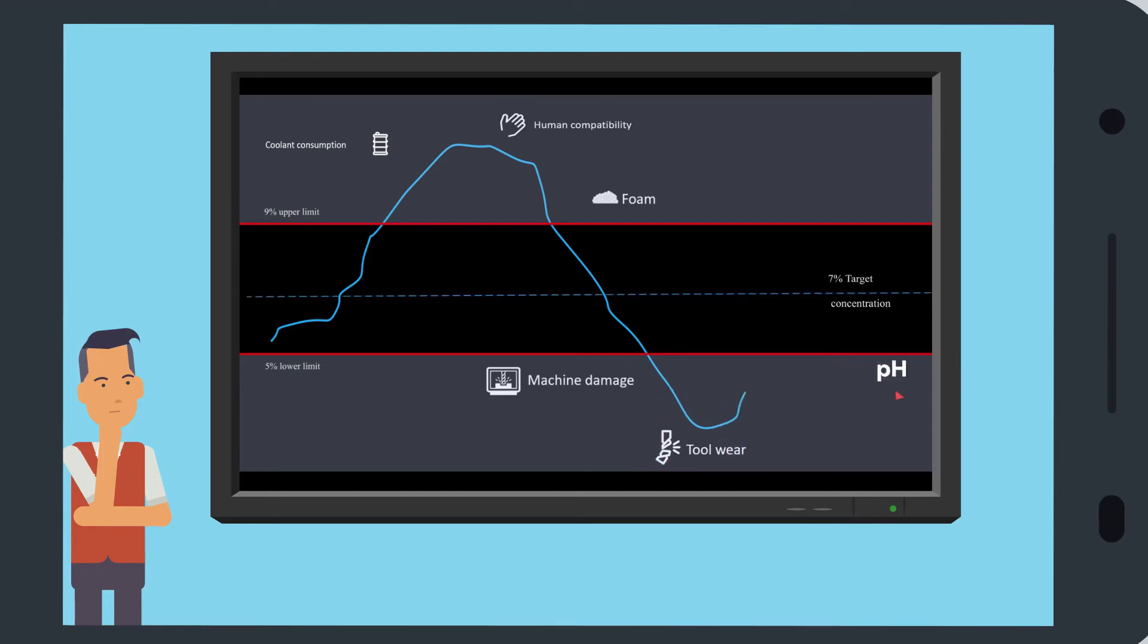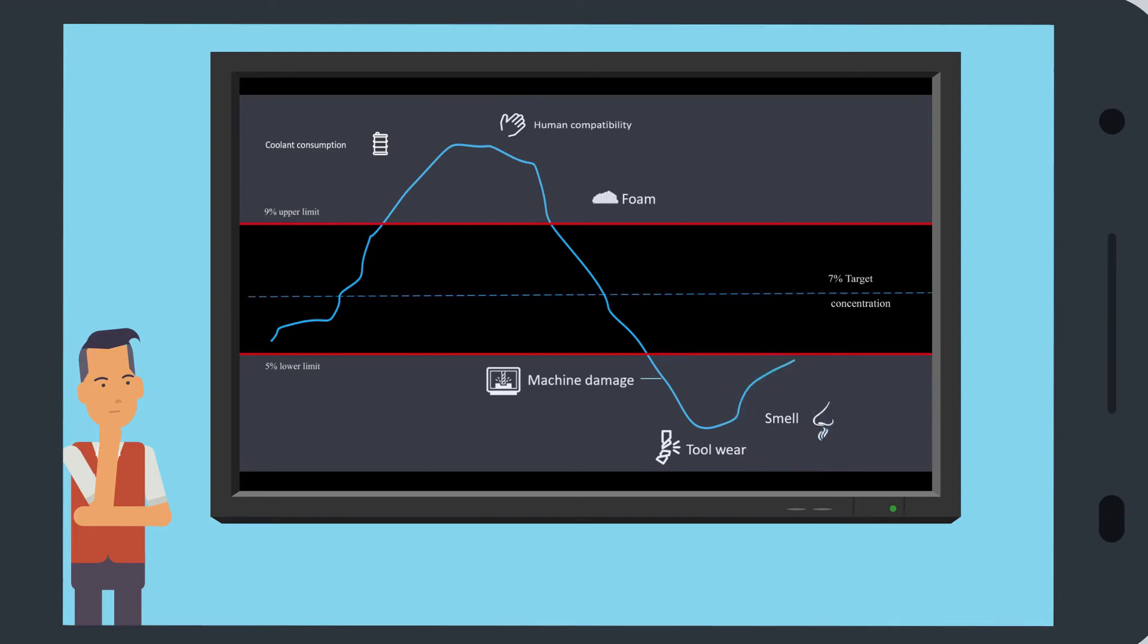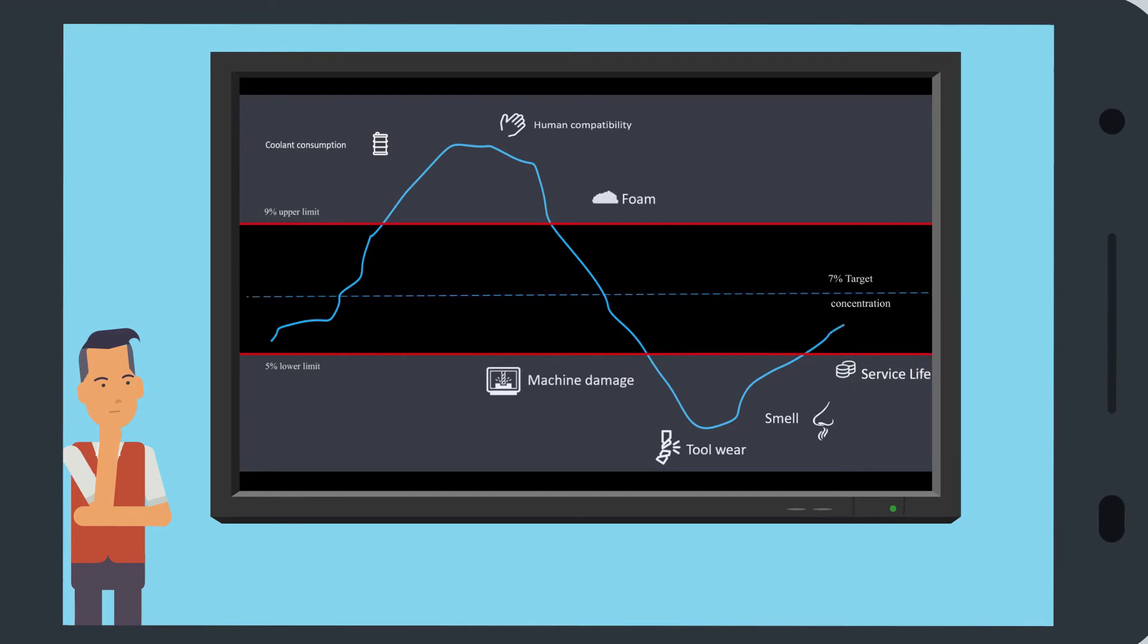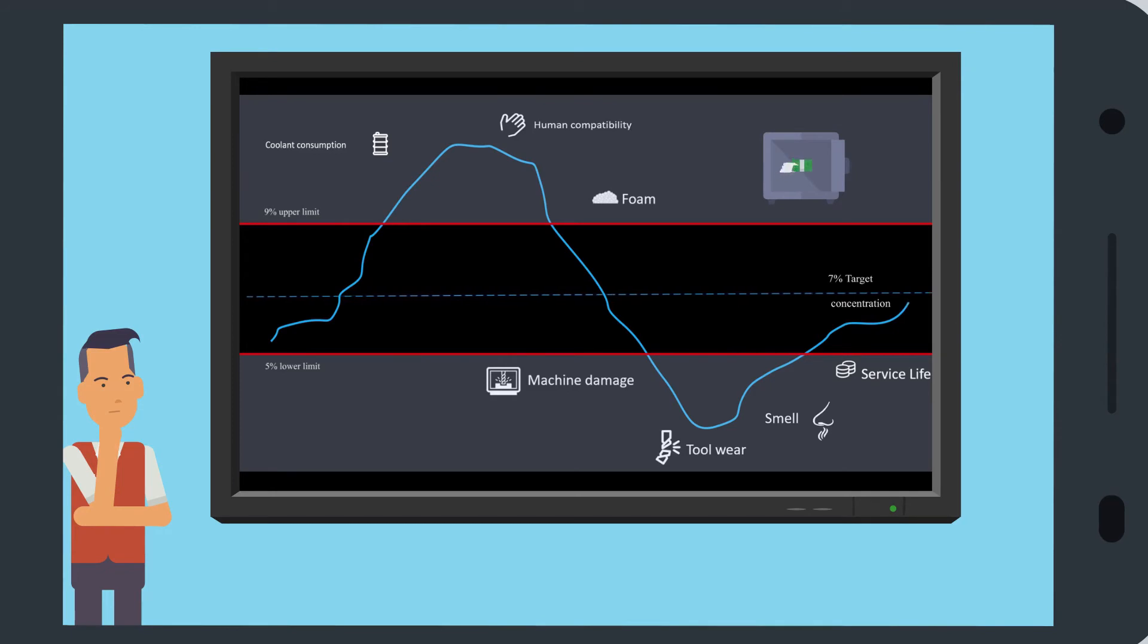In addition, the pH value can drop, and more bacteria and fungi can form, creating a foul odor. Not only for these reasons, but also because the service life of the coolant will generally decrease if its concentration is too low. Thus, the coolant will have to be replaced more often, which can cost more money too.